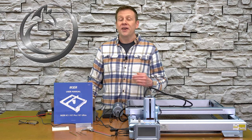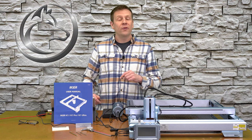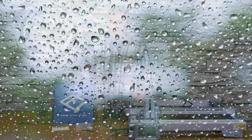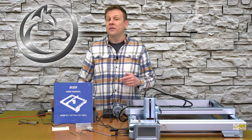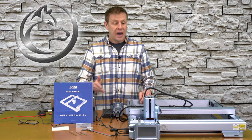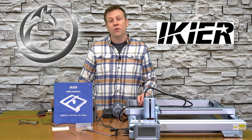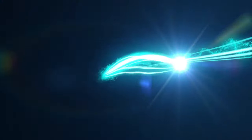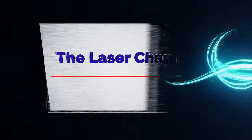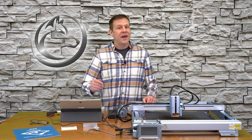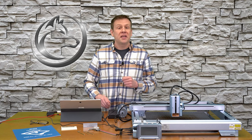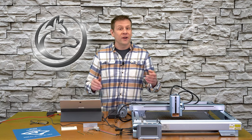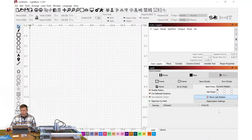Welcome to the laser channel, my name is Greg. The weather outside today is a little gloomy and rainy, which is the perfect opportunity to make another video for you on the IKEA K1 Pro machine.